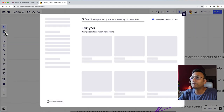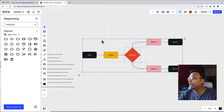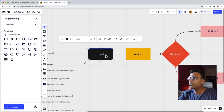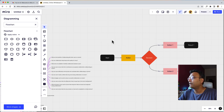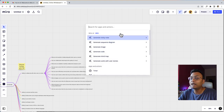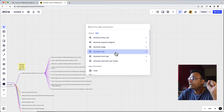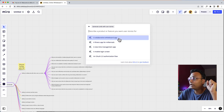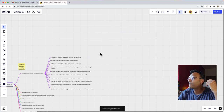Now, we need to use a flowchart. Flowchart is not compatible with AI currently, so I will delete it. Using Command K, I can see options: generate sticky notes, generate sequence diagram, generate images, generate code, generate mind map, and generate card with user stories. Let's try 'card with user stories.' I will click on the topic — for example, a mobile login screen — and click on it. It is predefined.